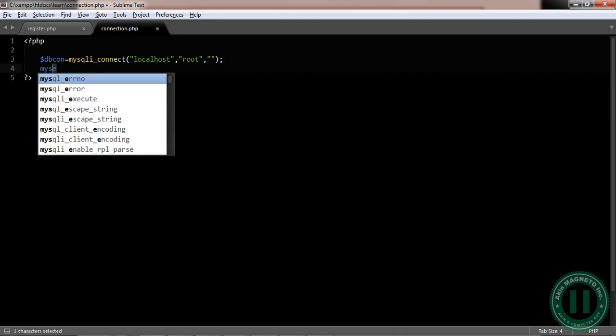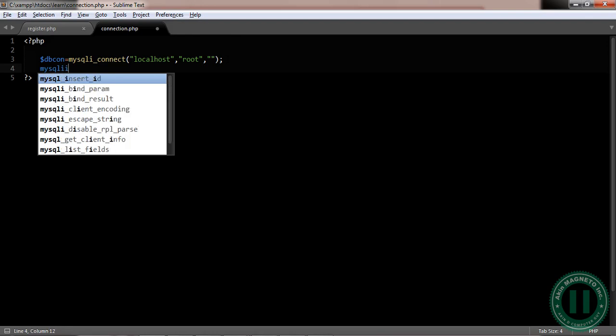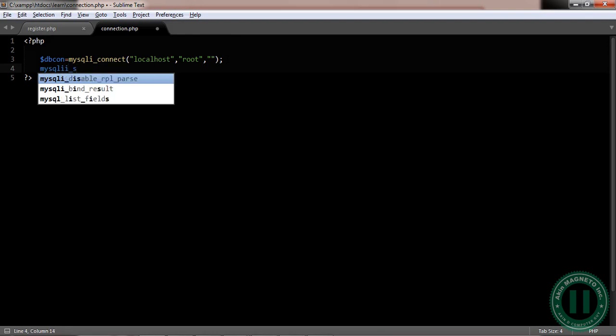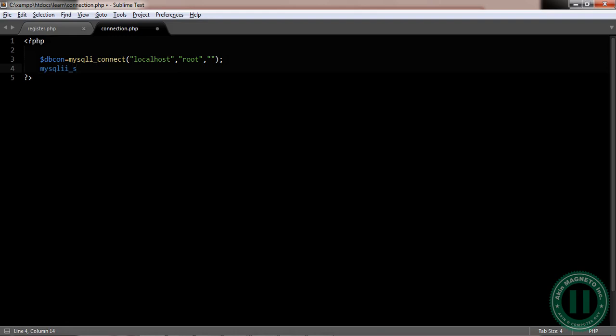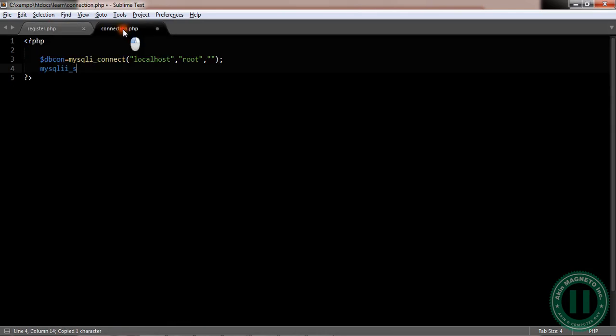Mysqli, sorry, mysqli, select. Sorry, I'm in need of e, so that's why I kept the copy here. Select. Select. DB. Now, this is, now.